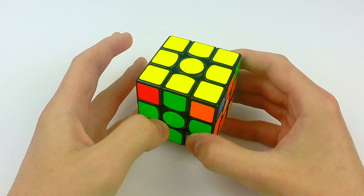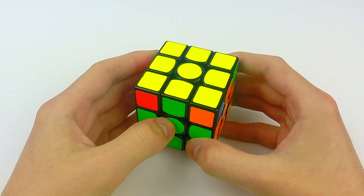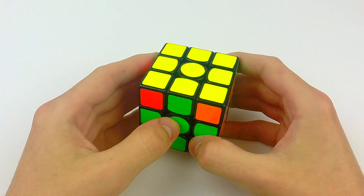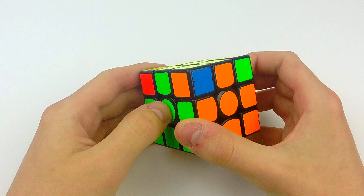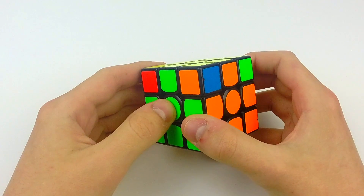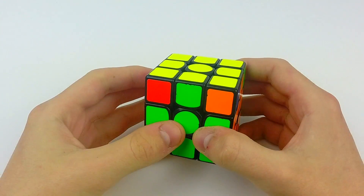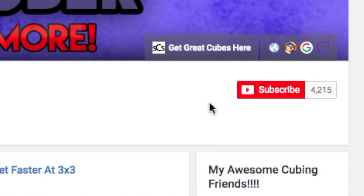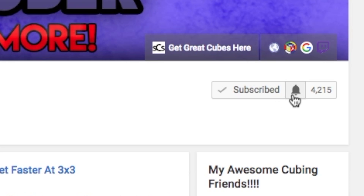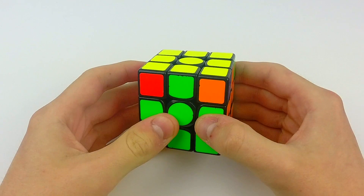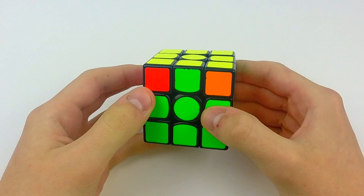Hey guys, it's Brody, and today I'm going to show you how to recognize, solve, and execute the Eperm quickly and easily. If you're new to my channel, make sure to subscribe and click the bell icon so you'll see all of my new tutorials as soon as they come out. Let's get started.